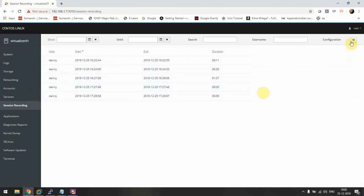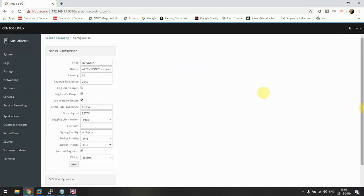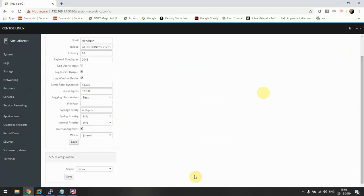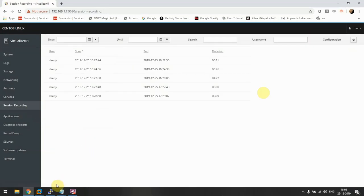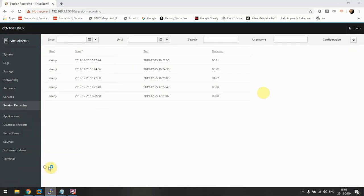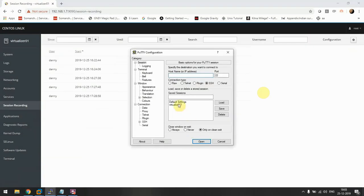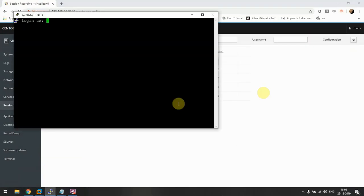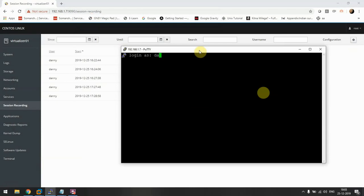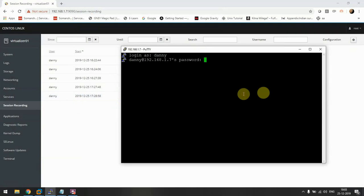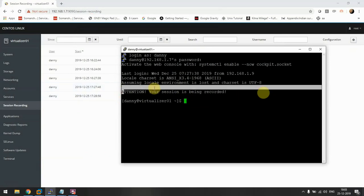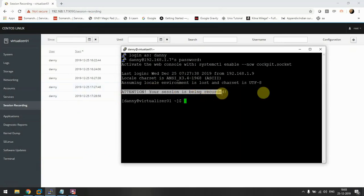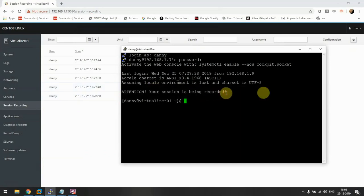To start configuration of this, we'll select the scope as all so that it records all the sessions. Now as soon as we create a new window on our PuTTY session, you'll see that one more recording will start getting recorded.